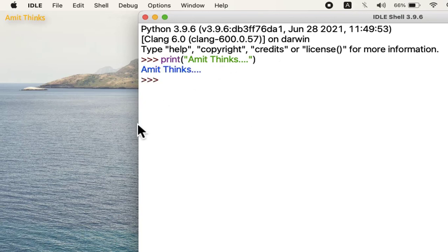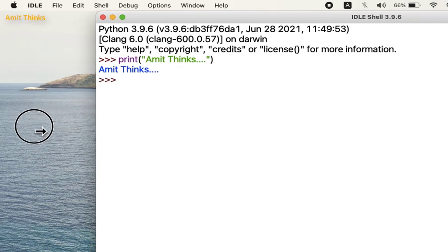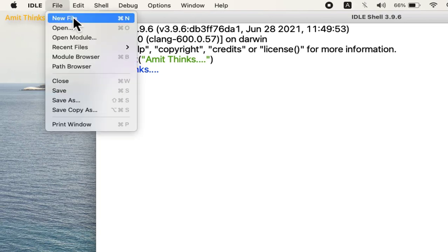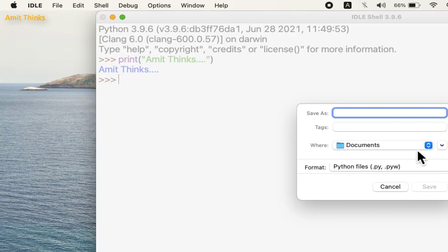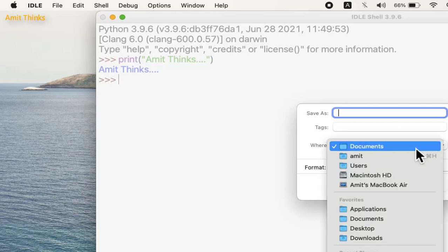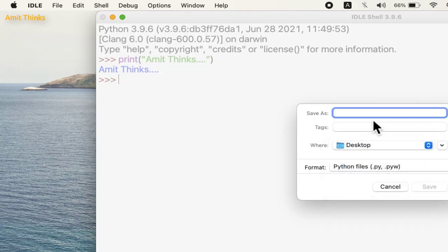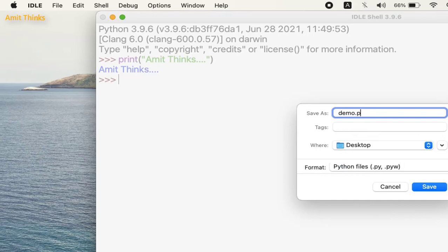You can successfully run a Python program. If you want to save this file, go to File, click Save As. You can save it anywhere. I will save it on the desktop. I will name it demo.py. Click on save.